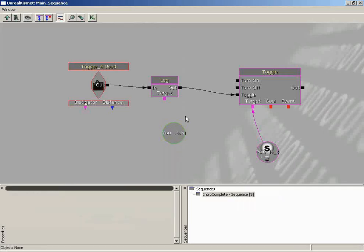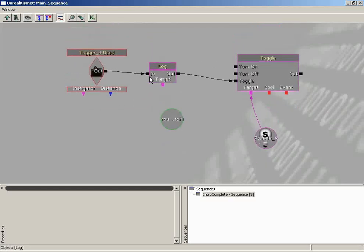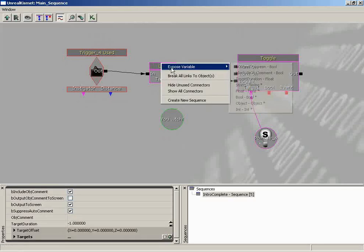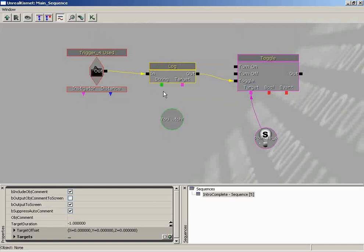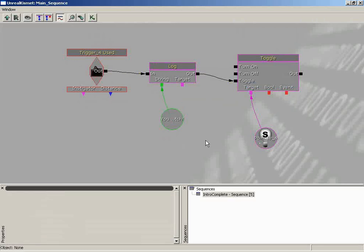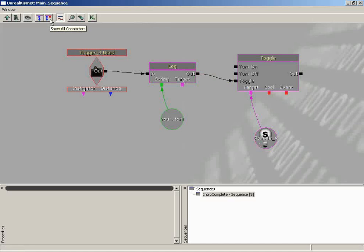Under the String Value property, type in your message. A variable, once again, is nothing more than a data container — we're containing this text inside the variable. Now we have another problem: if we look at our Log, it's looking for a pink or magenta object variable. We don't have a place to plug in a string variable — it's hidden. To access it, right-click on the Log, choose Expose Variable, and you'll see String in there. Drag a wire right into your string variable.